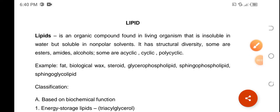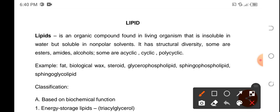Lipids is another group of bio-organic molecules that we're going to discuss. It is second to carbohydrates. Lipid is an organic compound that could be found in living organisms. It is insoluble — it could not be dissolved in water and any other polar solvents. However, it is soluble in non-polar solvents.